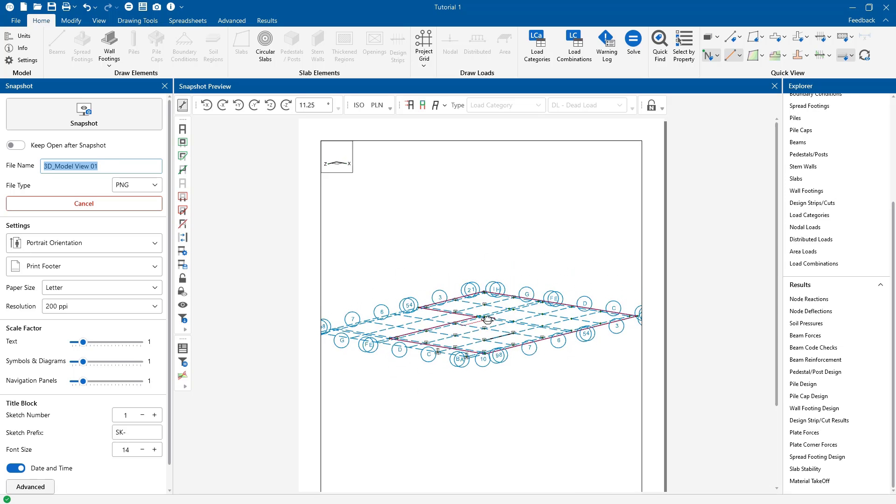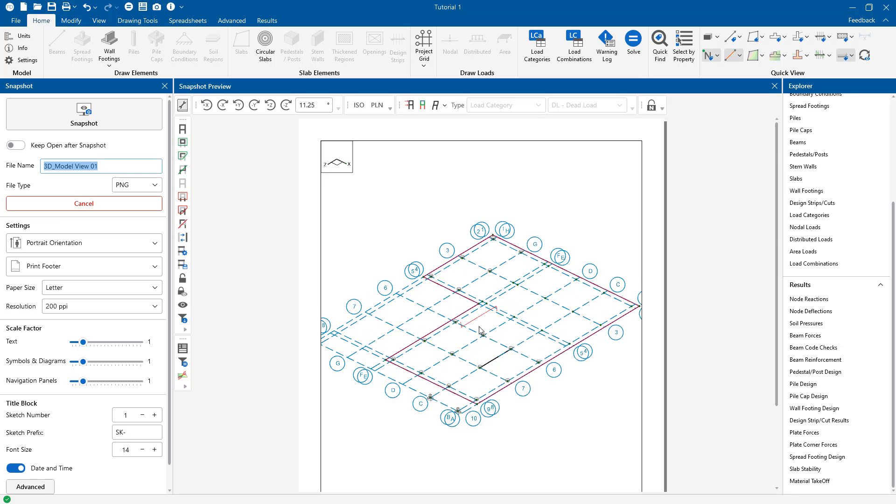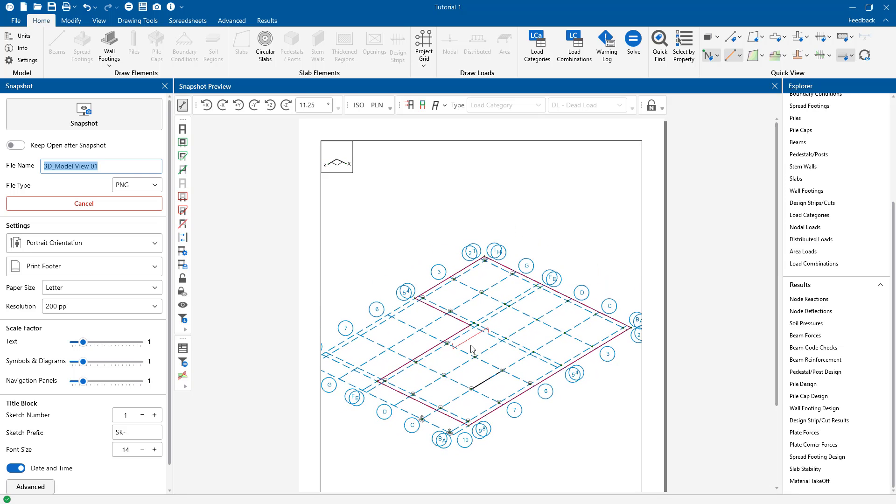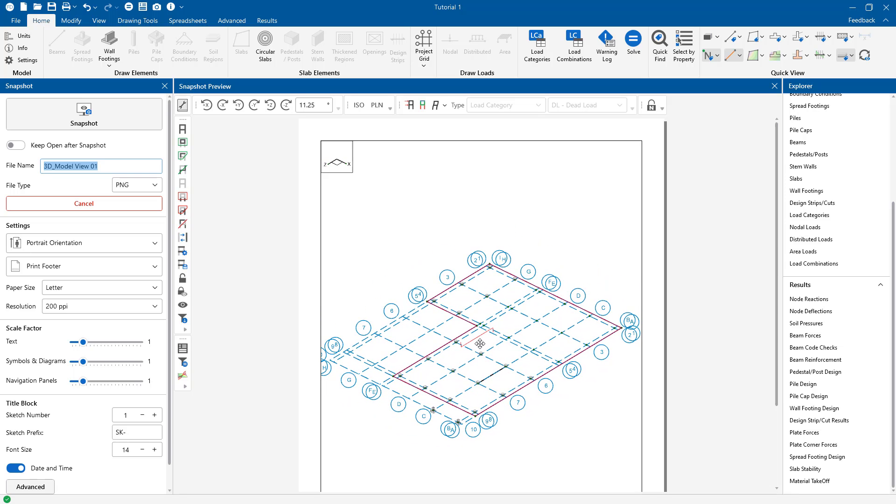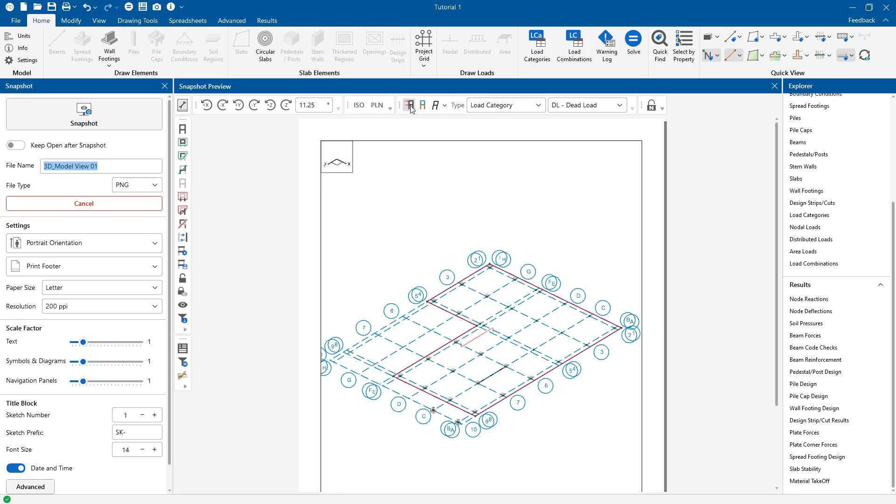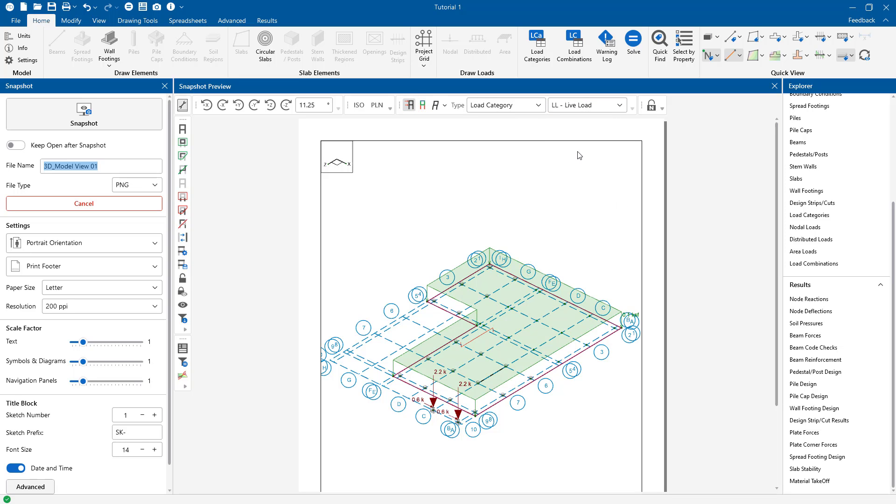I'm going to go ahead and change my view here and then just zoom and center it up. If I want to see my loads I can still use my quick view buttons to turn on and off different parts of the model. And then maybe let's also turn on some labels. So let's just turn on those design strip labels for instance.